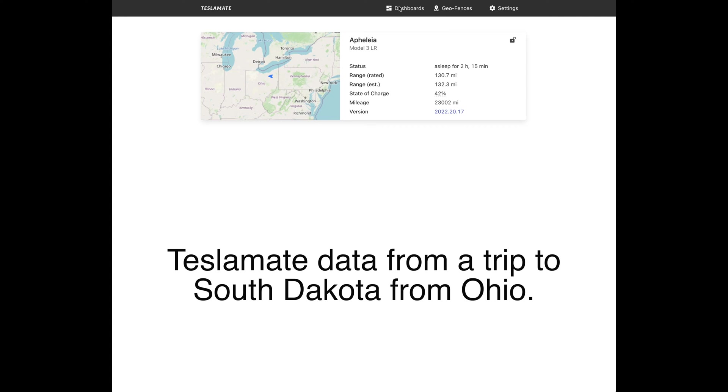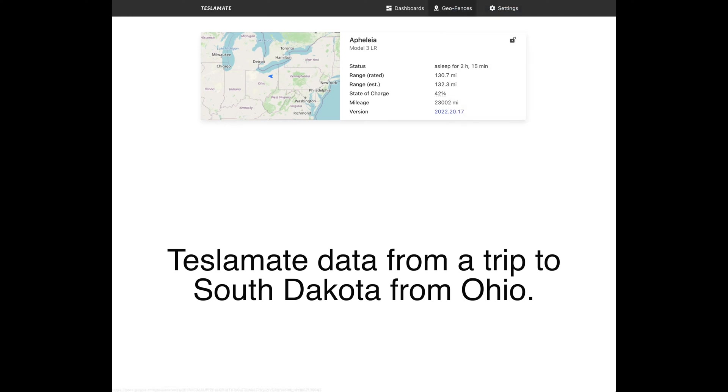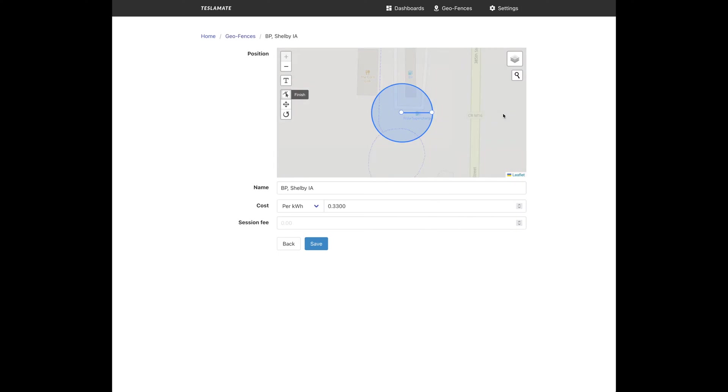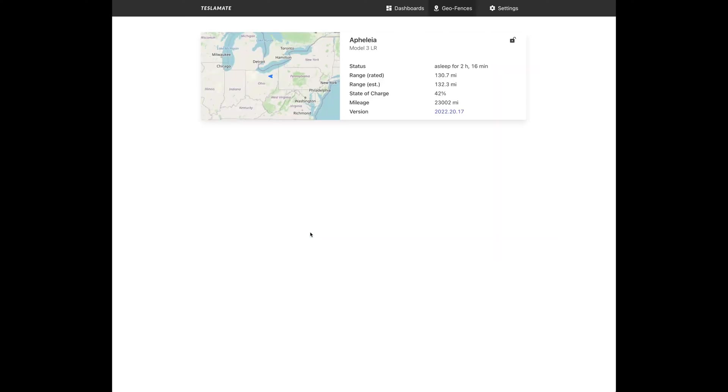So we have all these dashboards here, different things you can see. We'll go into a couple of these in a second. These geofences, you can set these up as you go, and after you hit a charging stop, you can go in, set the geofence, and then edit it later, change the name, and it'll apply whatever charges. So here was the Shelby, Iowa charger. It was 33 cents per kilowatt hour. I went in, added my own name that I wanted to use. You can choose, like in Wisconsin, it was per minute or per kilowatt, and it'll go back and retroactively add all of that cost to each charge.